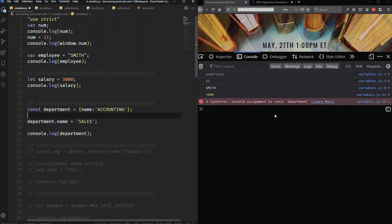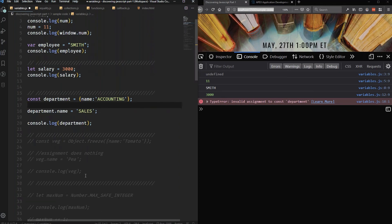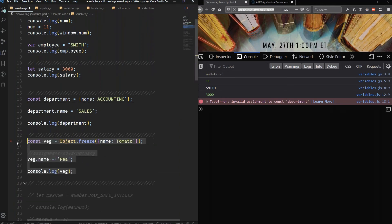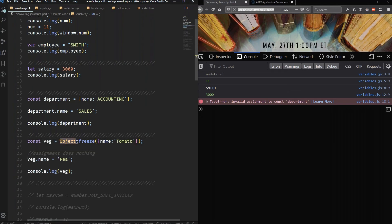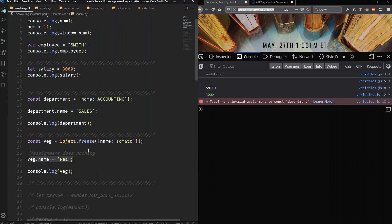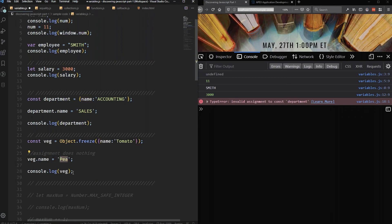If you truly want it to be frozen, there is a special method that you could invoke called freeze. It returns essentially a frozen object. If I try to assign the name, so I created a vegetable of name tomato, I'm going to try to change the name to pea and then I'm going to log that. Let's say save and run.